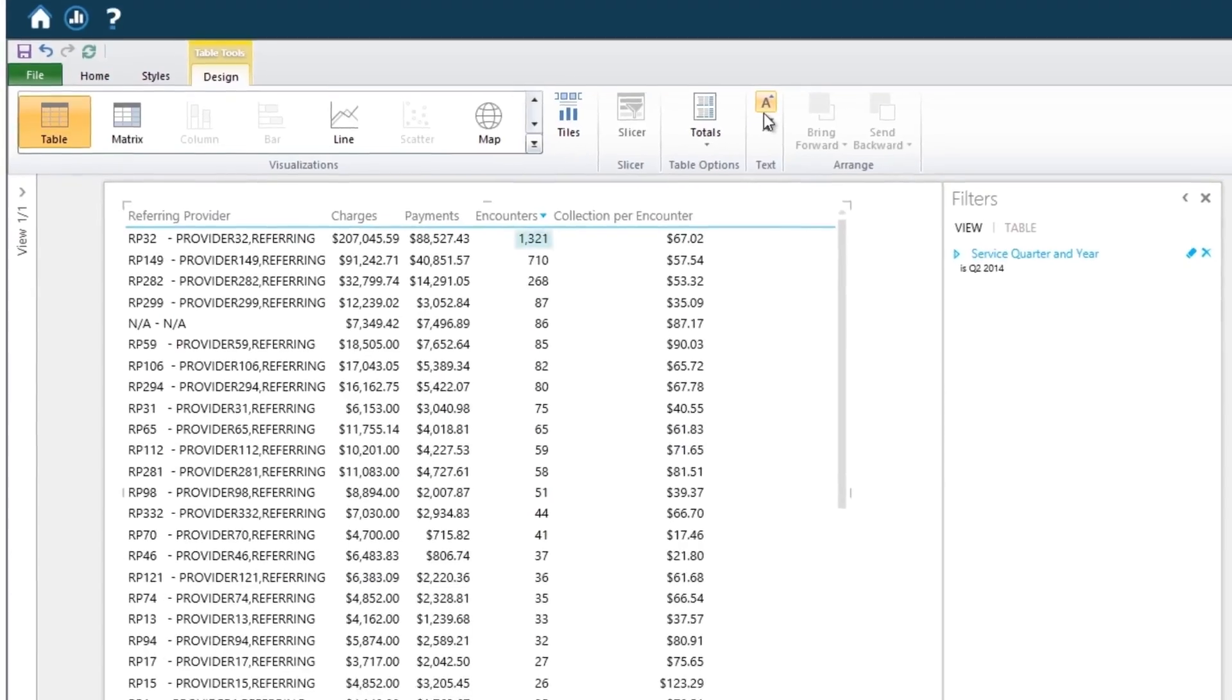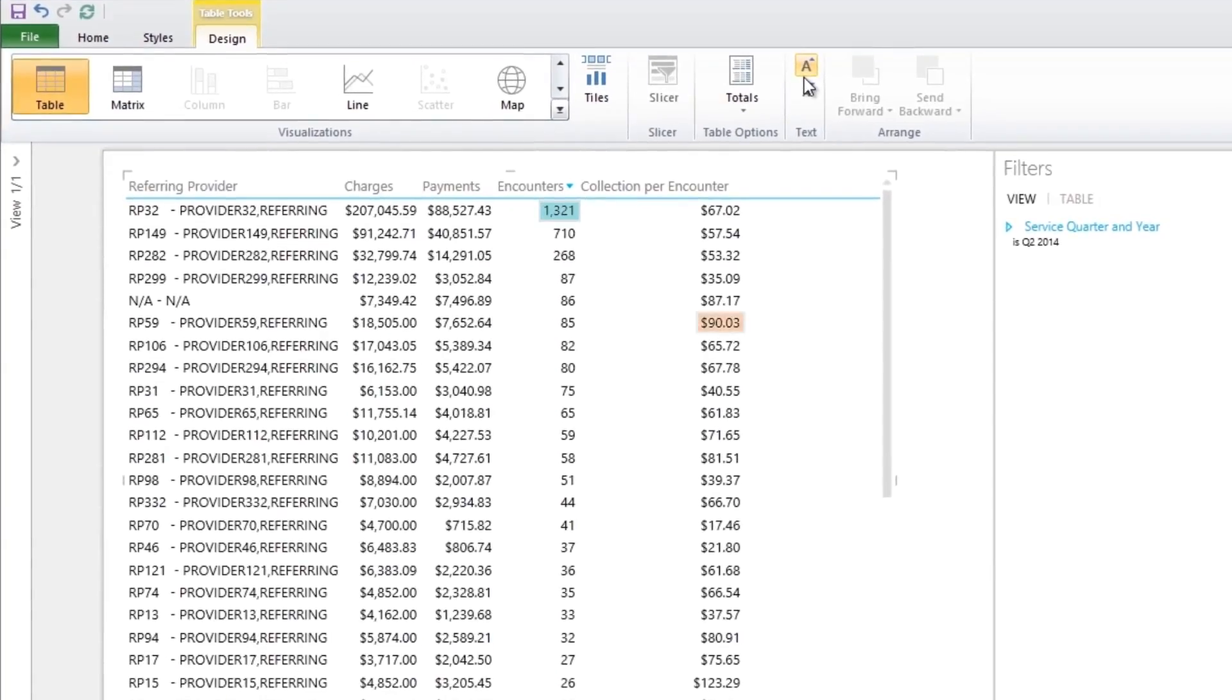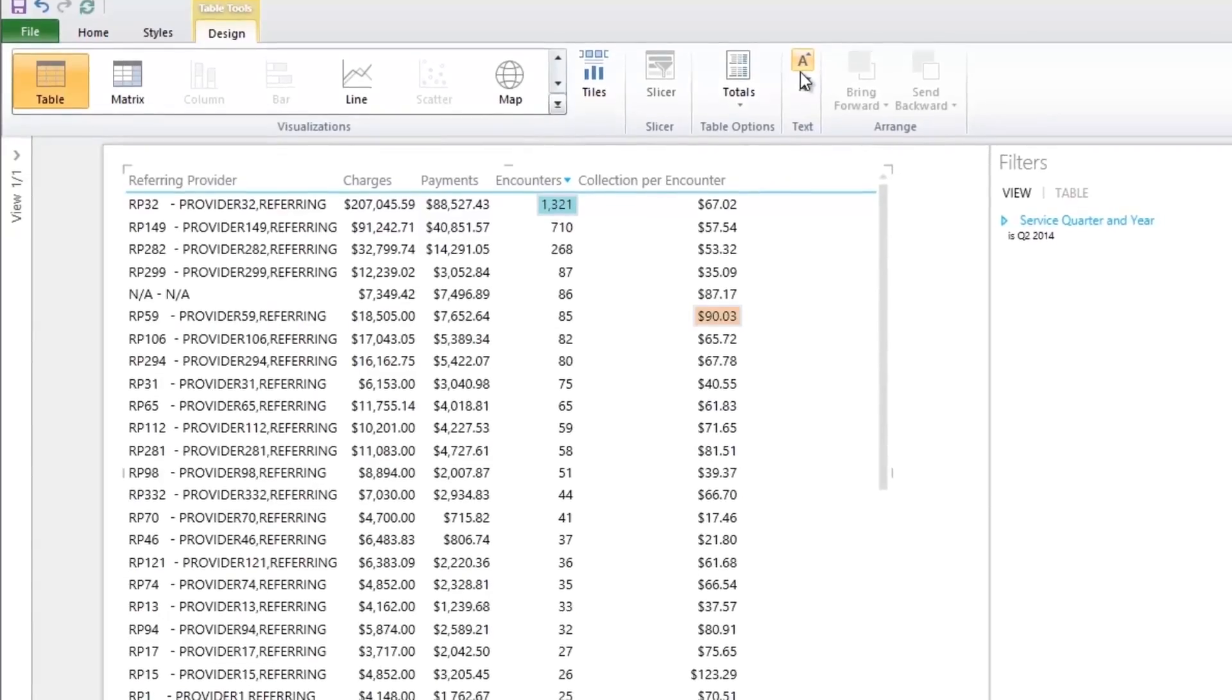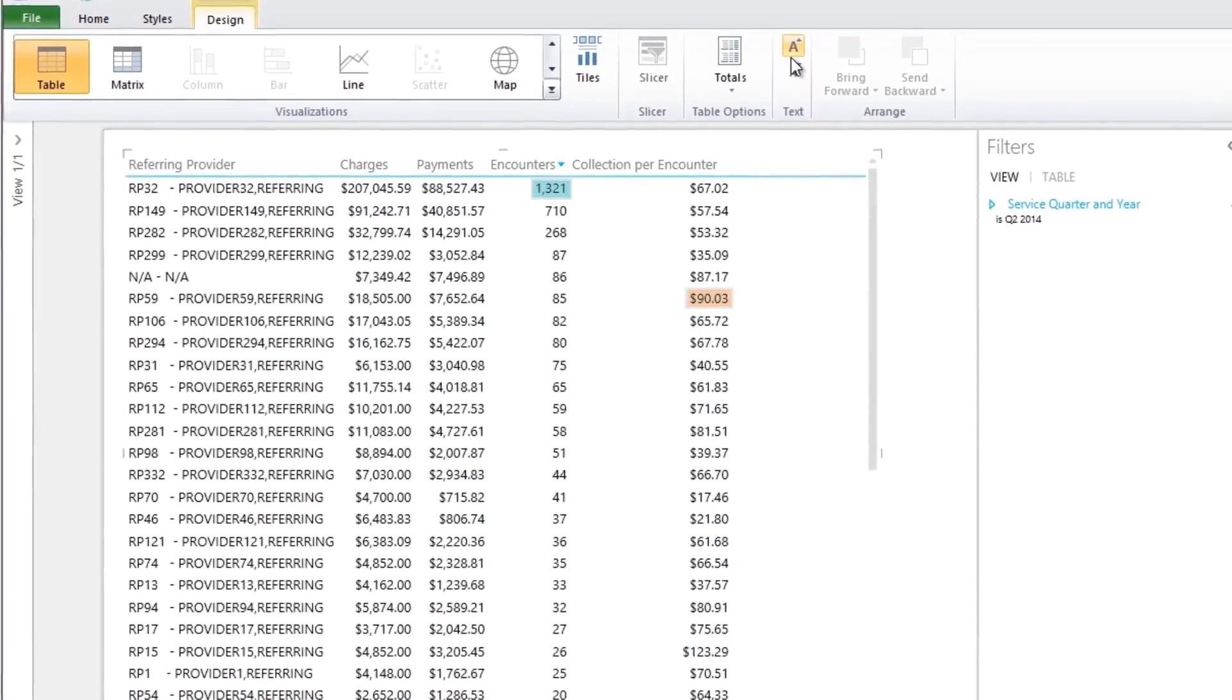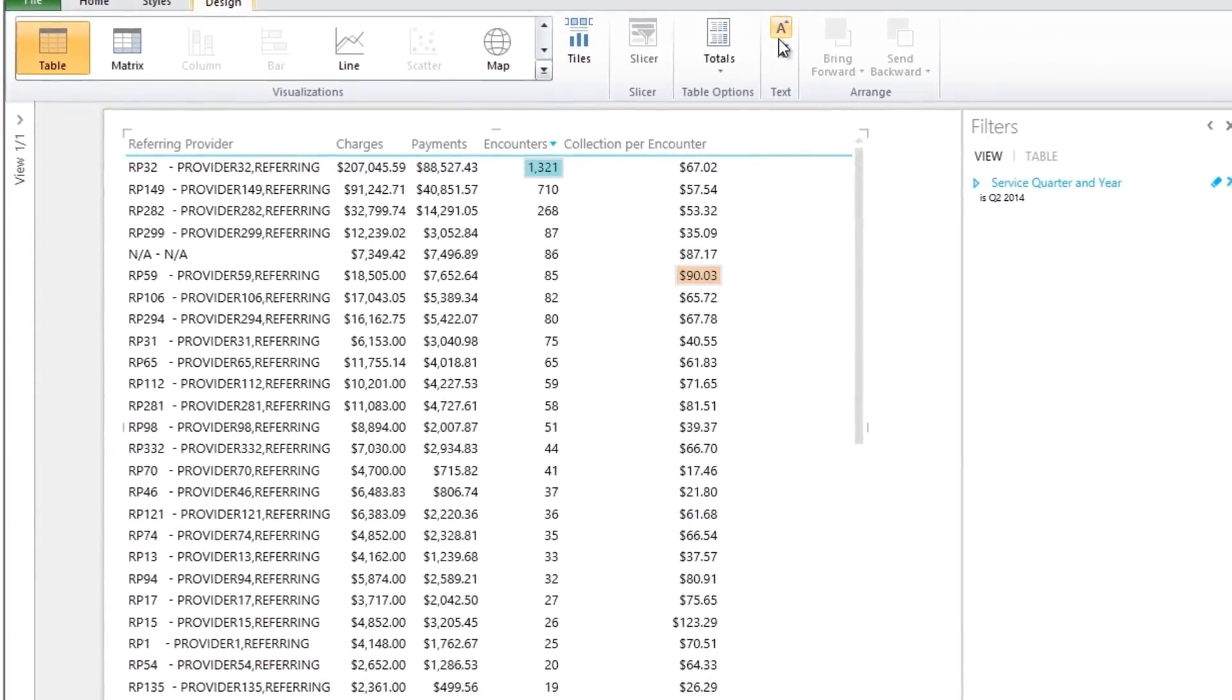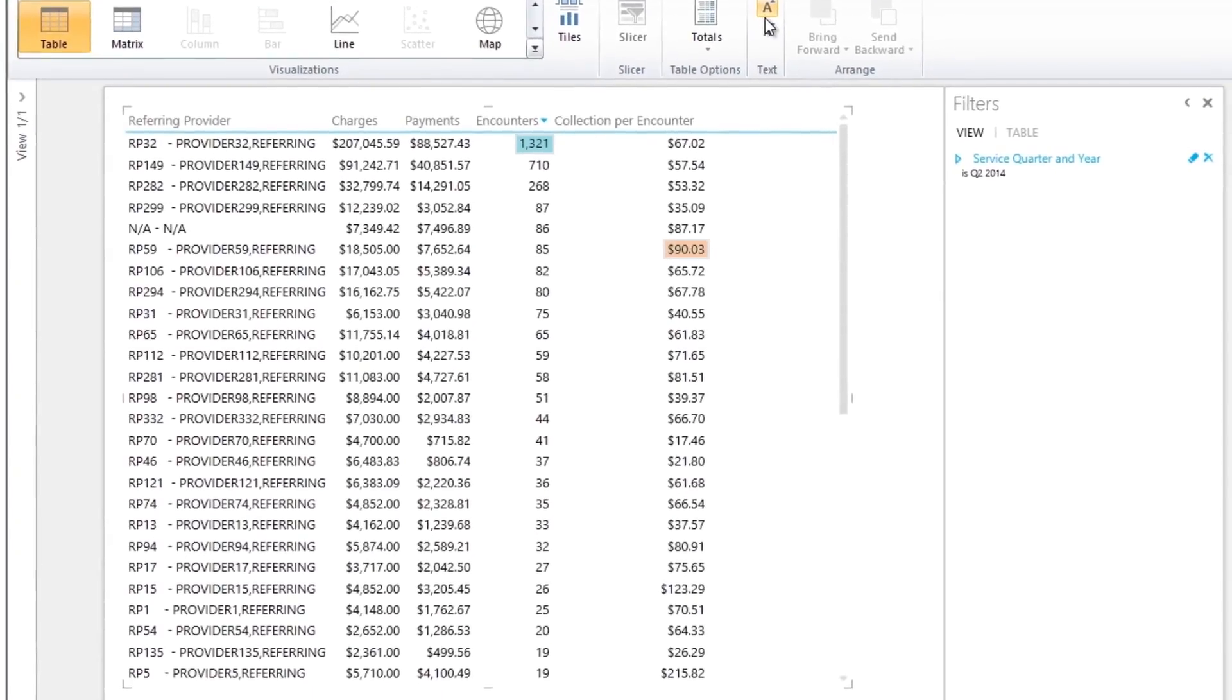This provider referred the most patients, and this provider sends significantly more revenue per encounter. AdvancedInsight lets you understand and easily analyze your referral stream to maximize revenue.